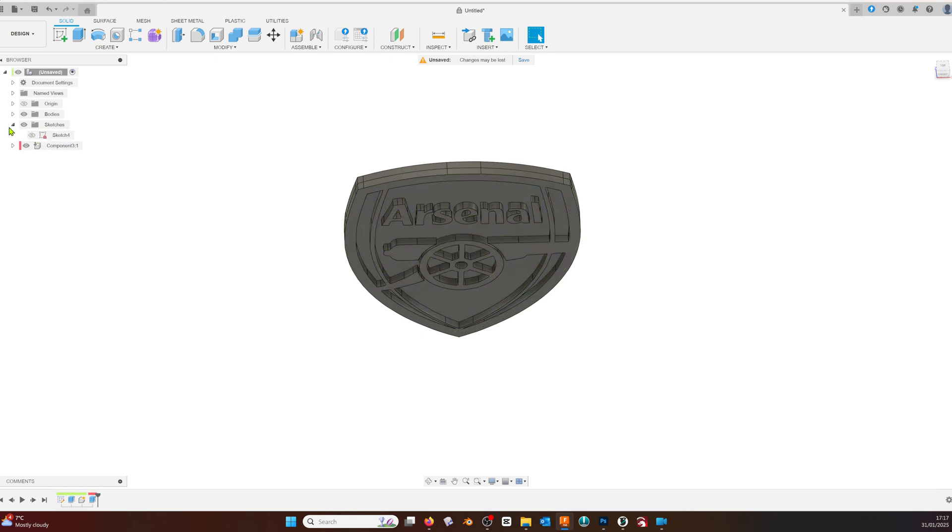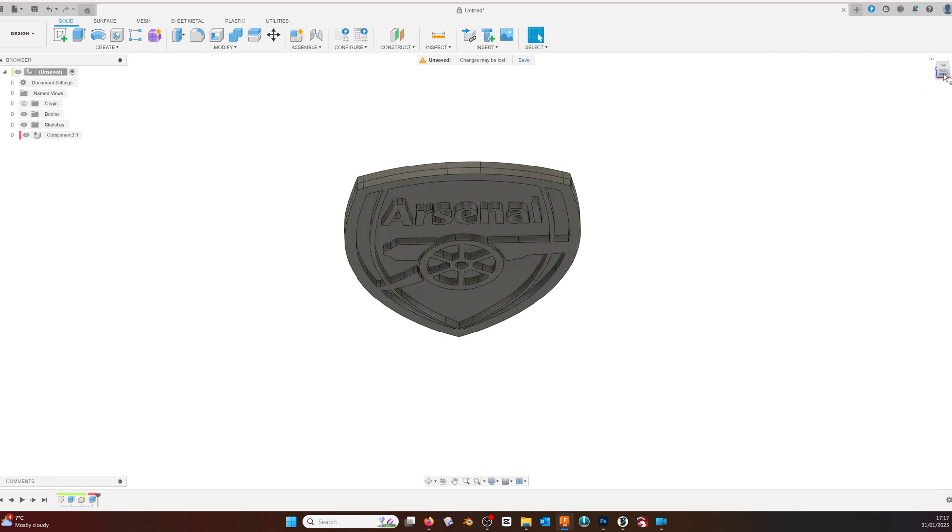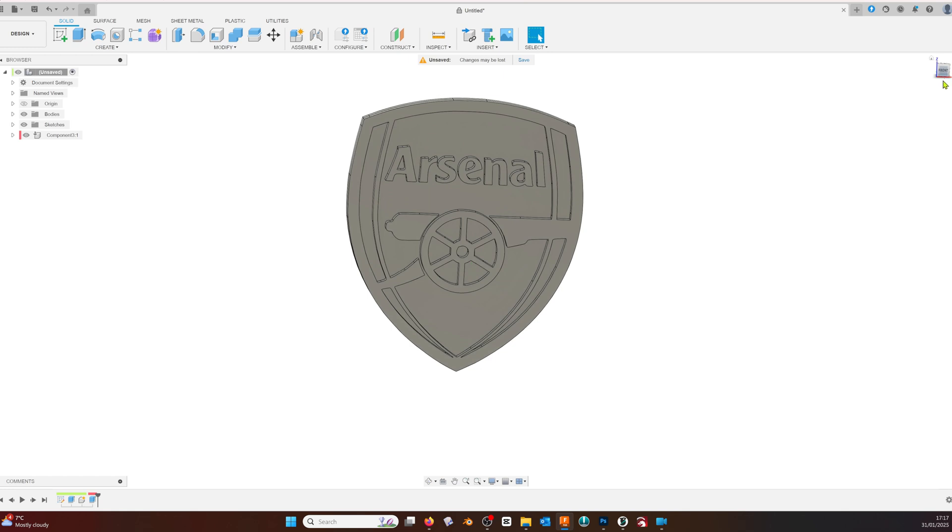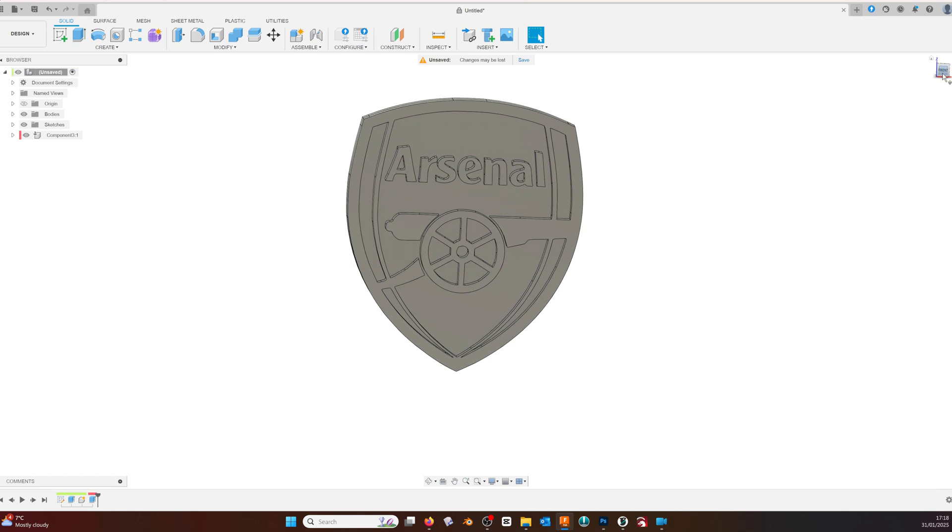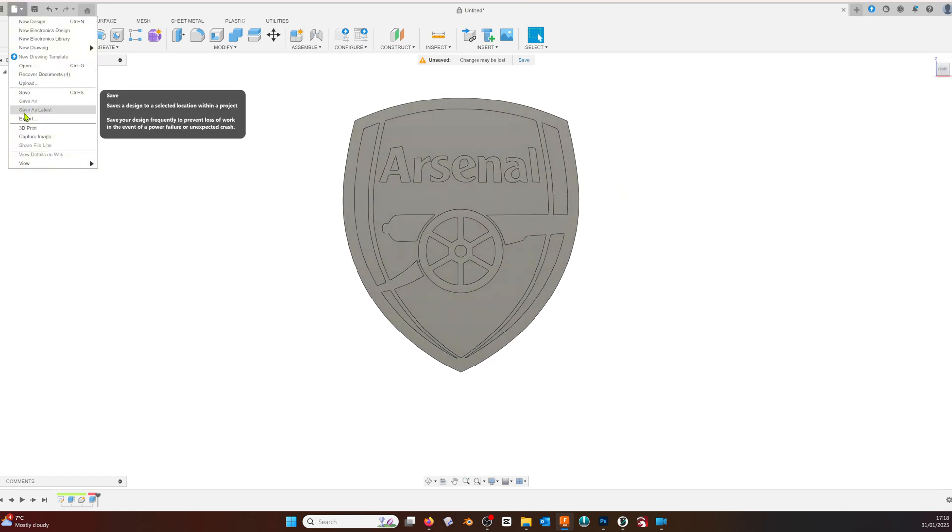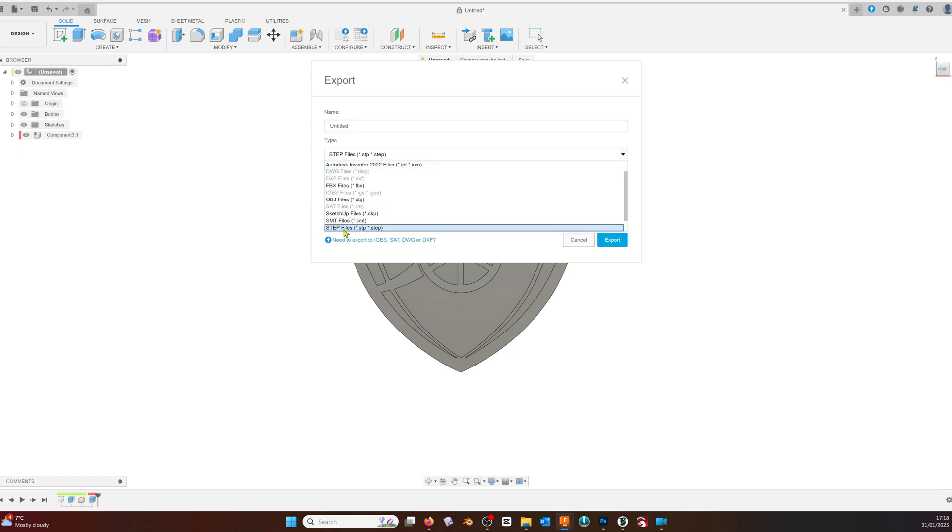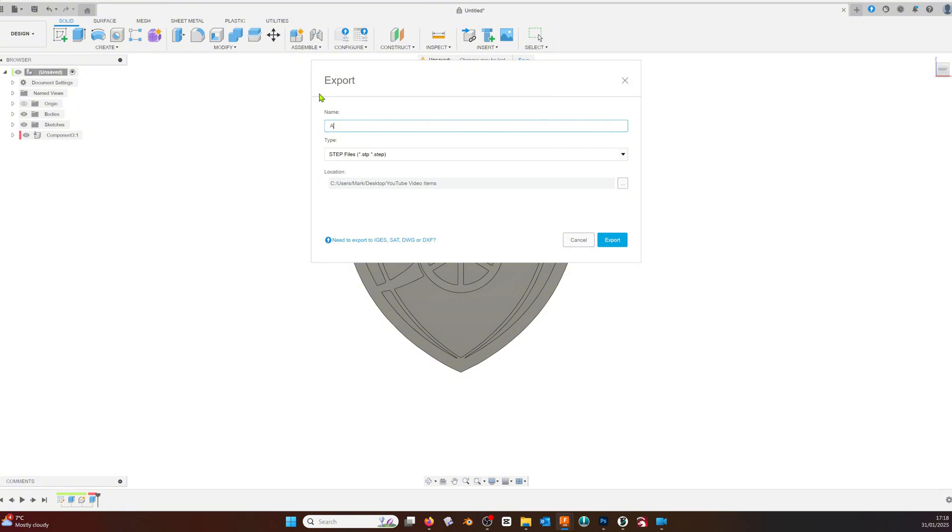to control the color of each component in the slicer. That's it - we're finished in Fusion 360. We can now export as a STEP file. I already have a file of the same name, so it will show me a warning. You won't get this.